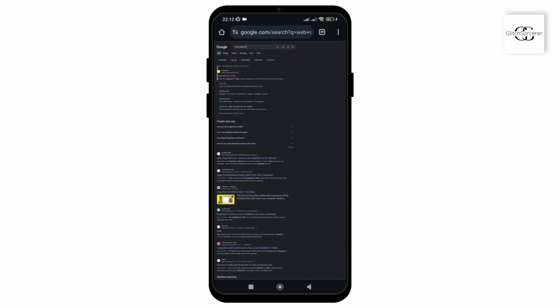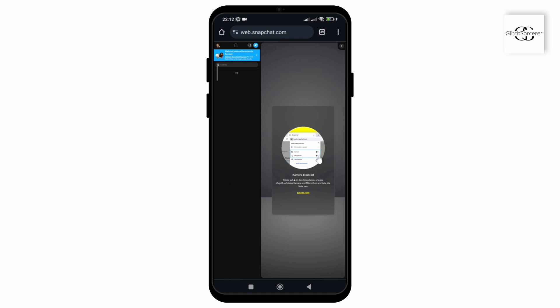Once your phone looks like this, click on the first link and then you can see the web version of Snapchat on your mobile phone.